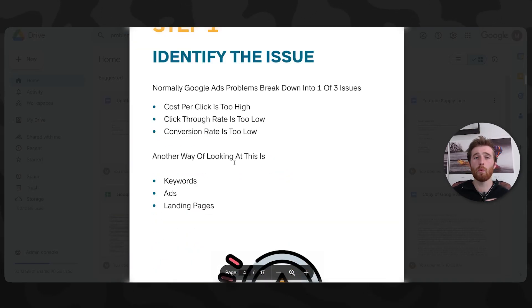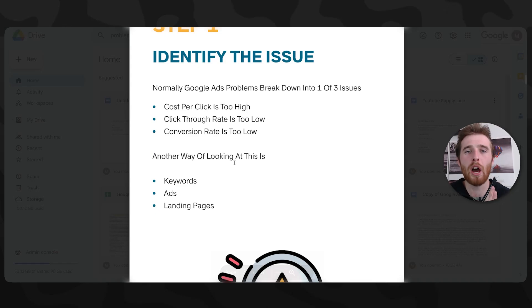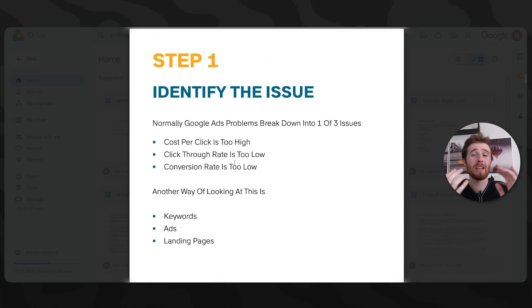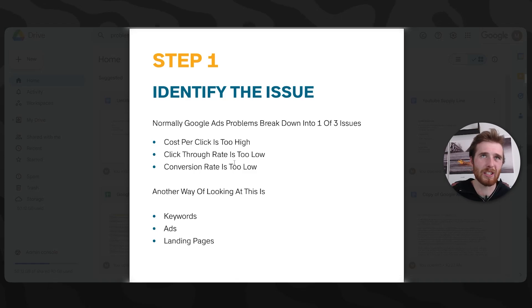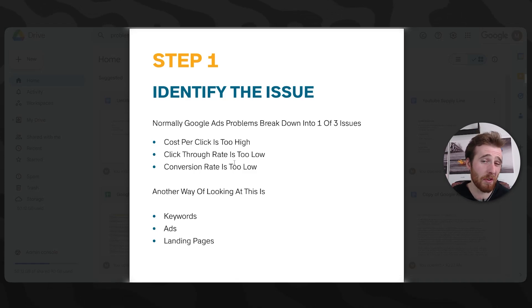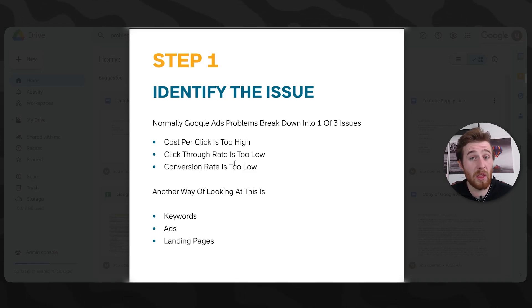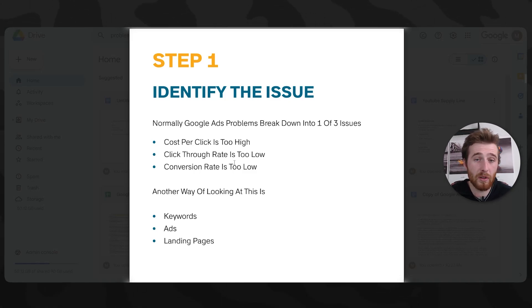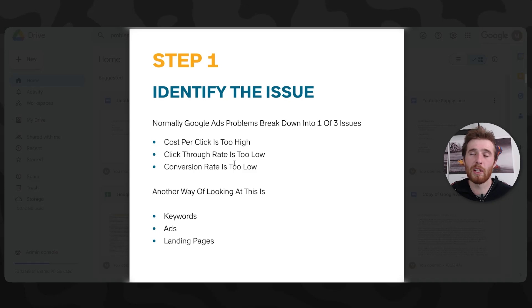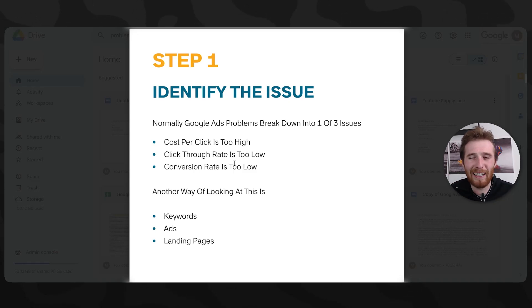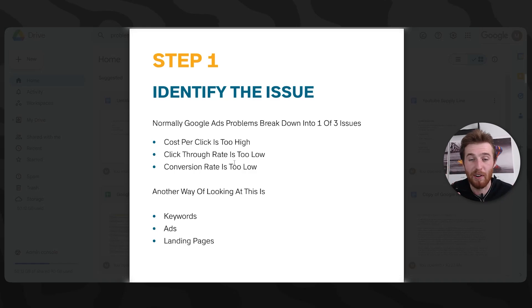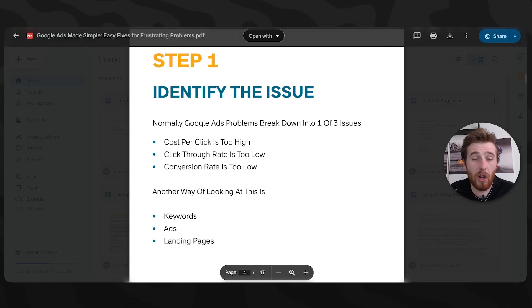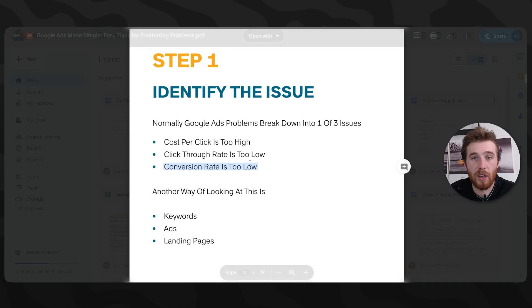But step one, what do we do? We have a problem inside Google Ads. How do we go about solving this? And it's simple. We identify the issue. Now this may sound very complex inside Google Ads. Normally it's one of three things, and normally those three things are very easy to identify. If you can identify which of those things is not in the proper hemisphere, life becomes a lot easier because then you could go, oh, conversion rate is too low, okay, how do we solve that?